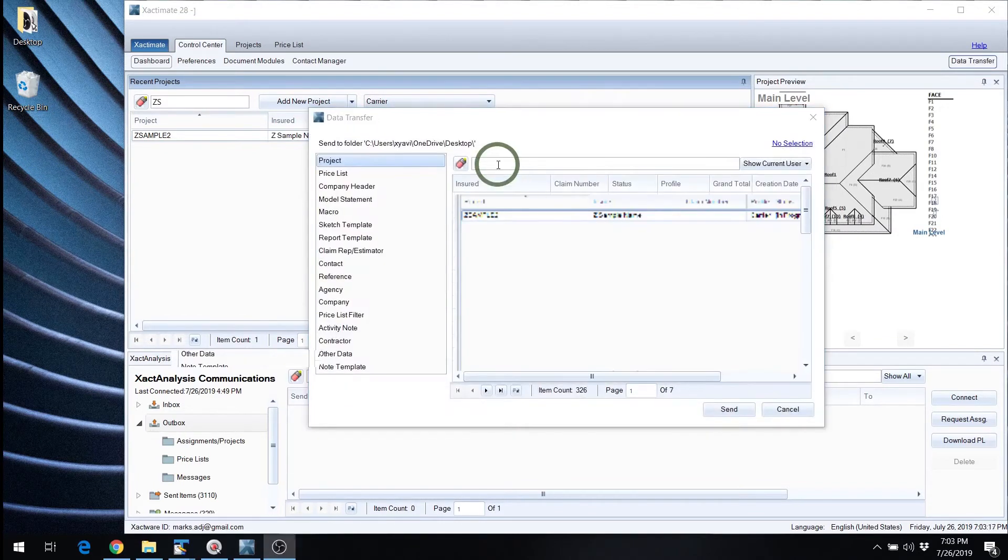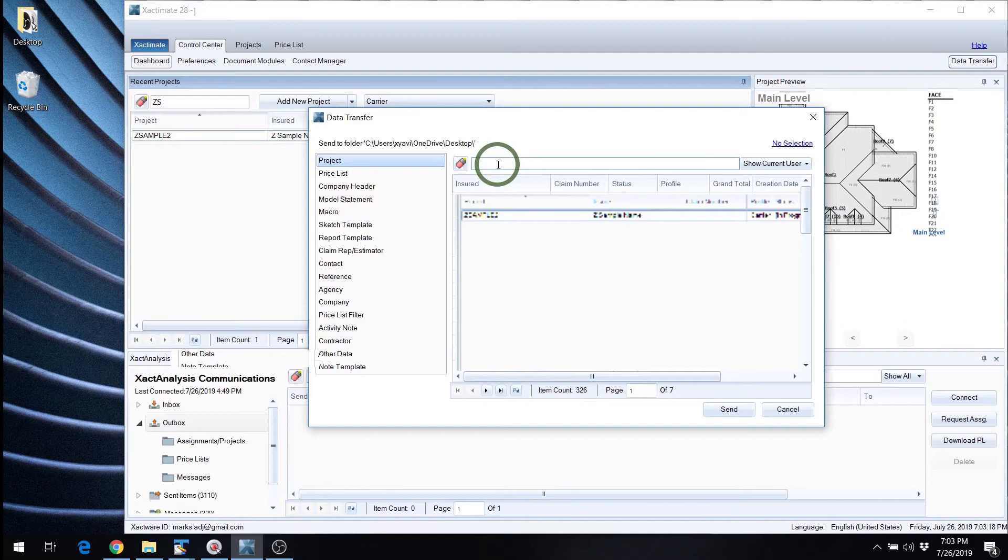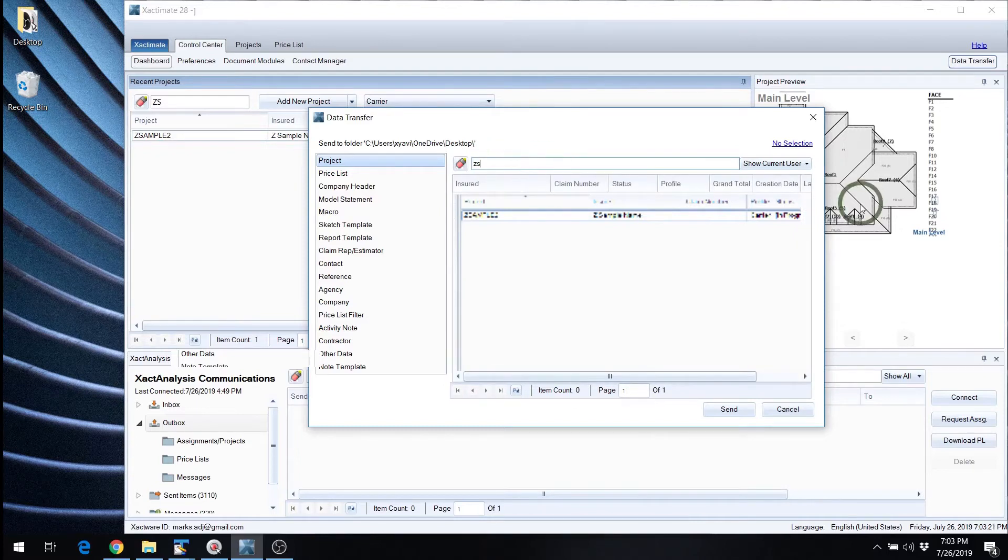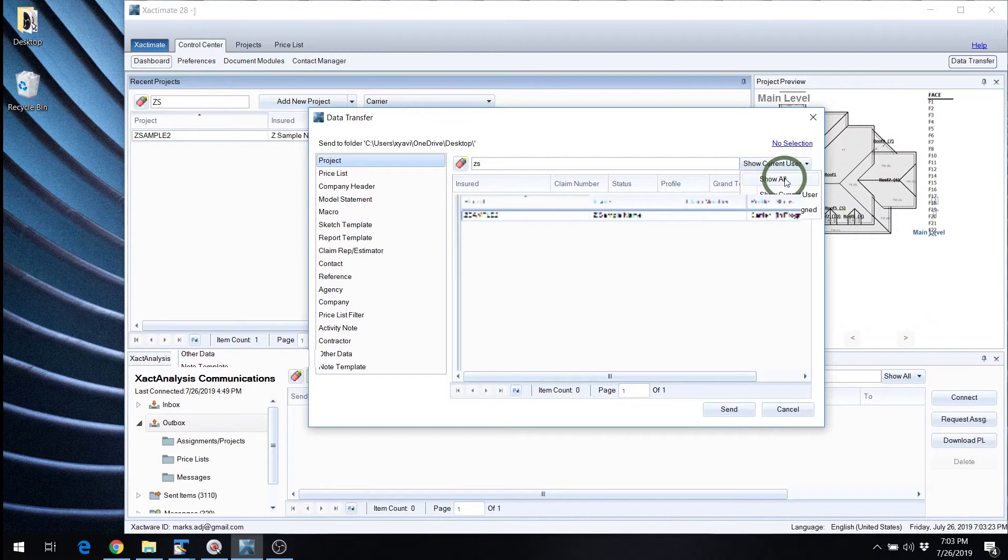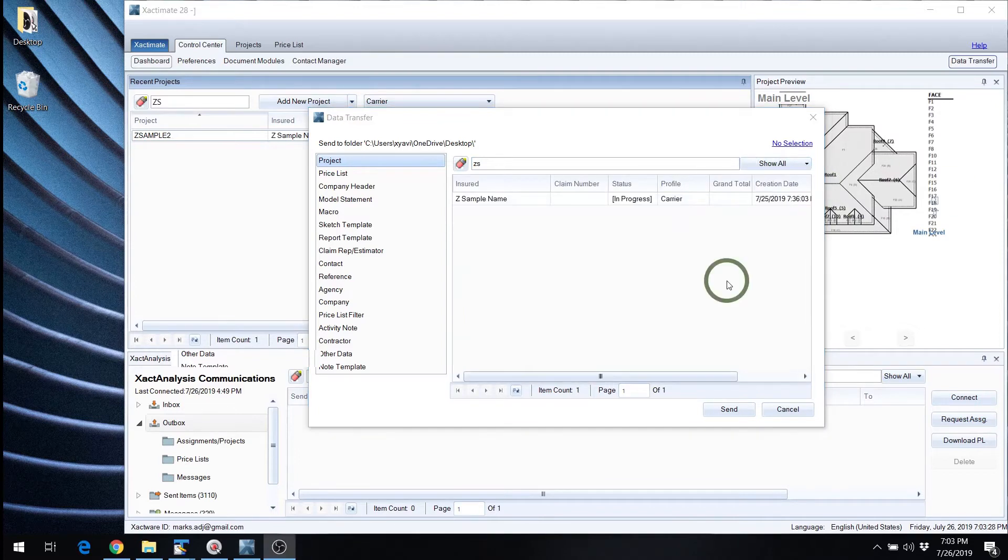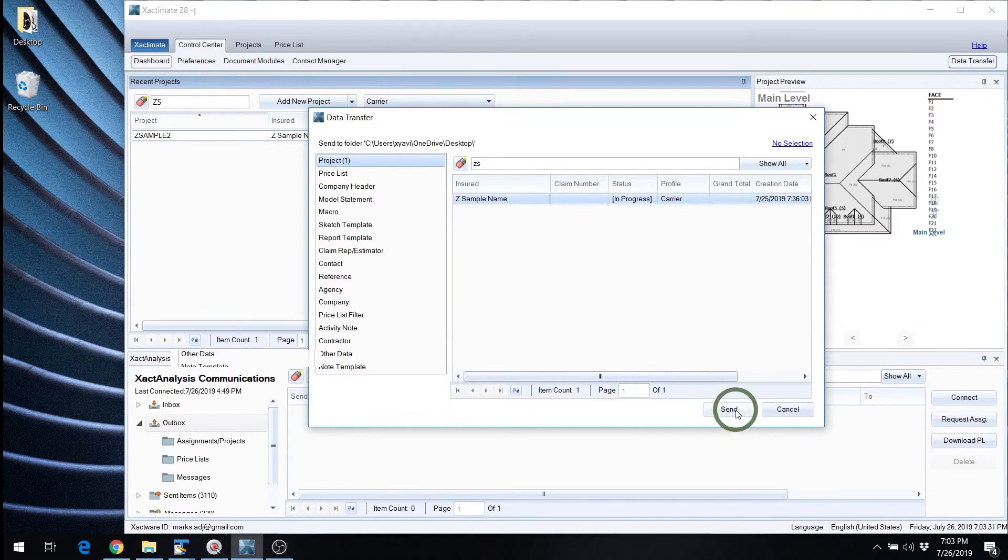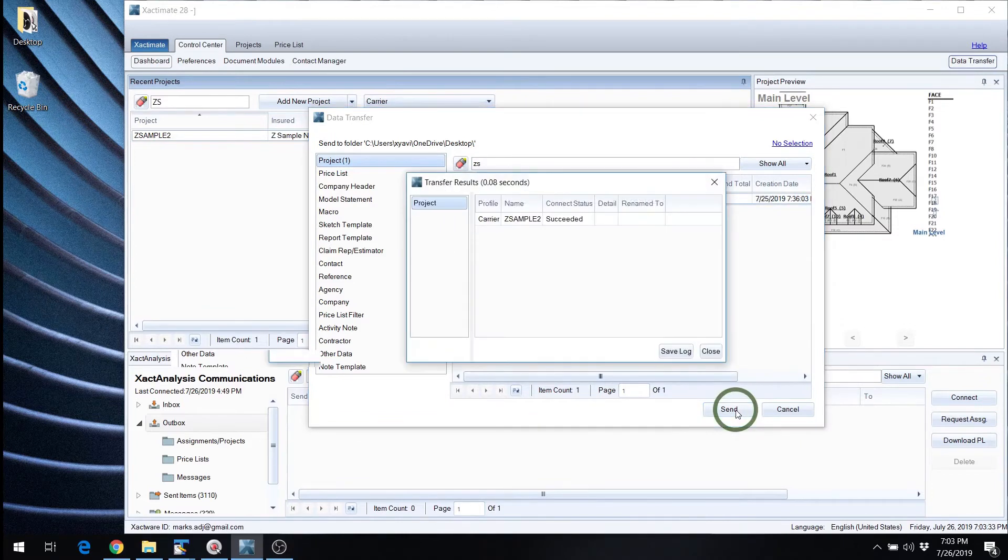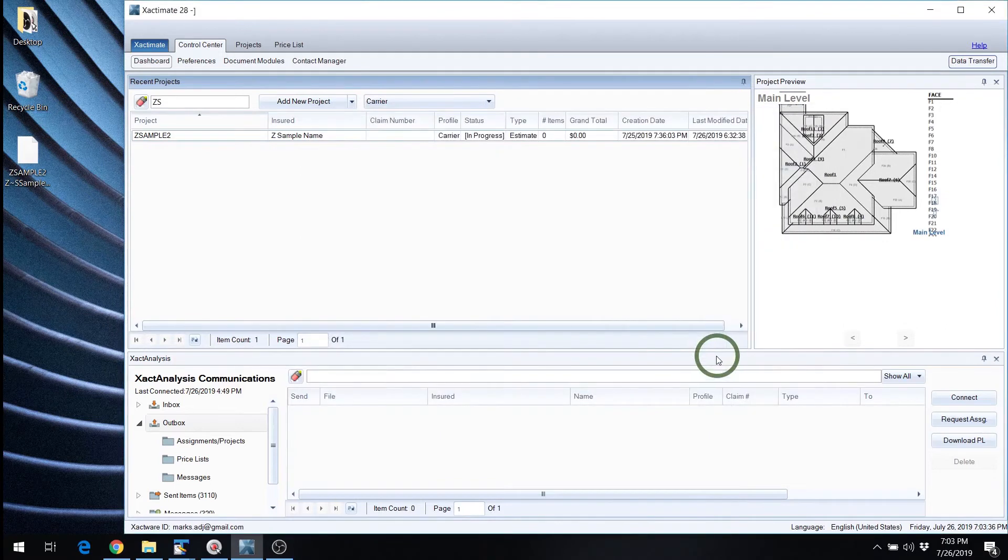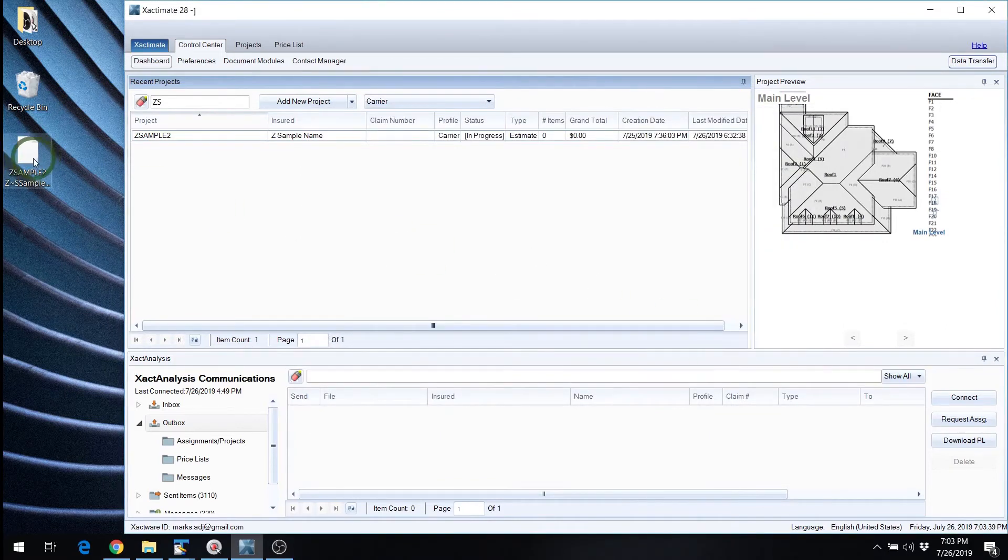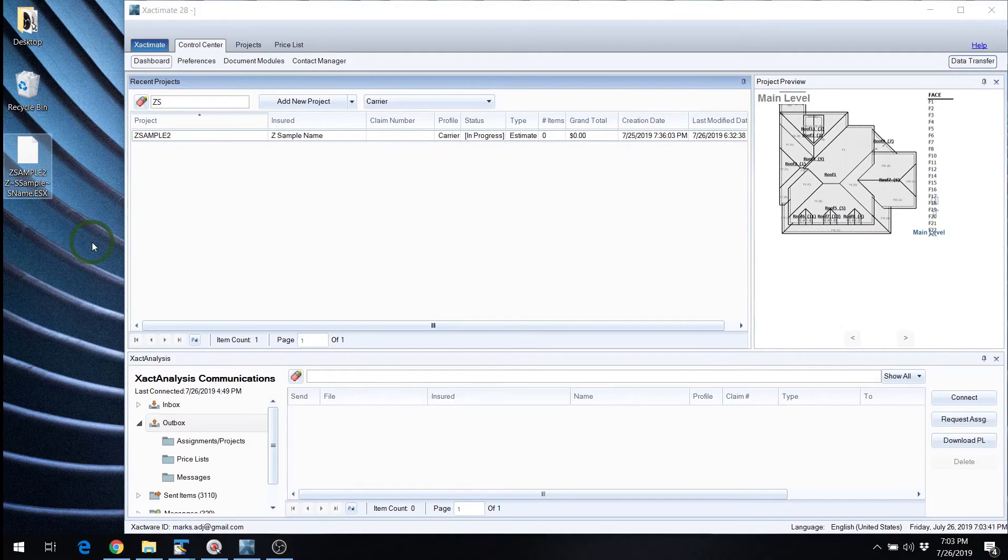Now I'm going to type in here just to find the one I want. That's a sample. Need to drop this down to show all. And there we have it. So all we have to do is highlight that, hit the send button. And we can close out of this. You can save log if you want a log file. And then there you go. It's there. That's simple.